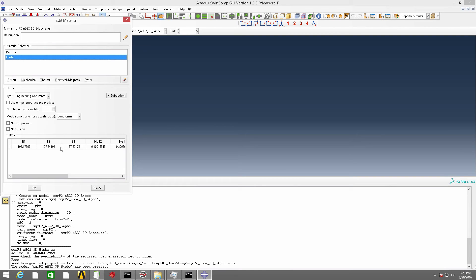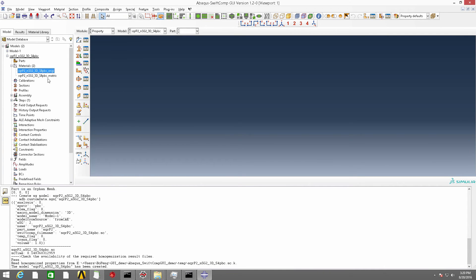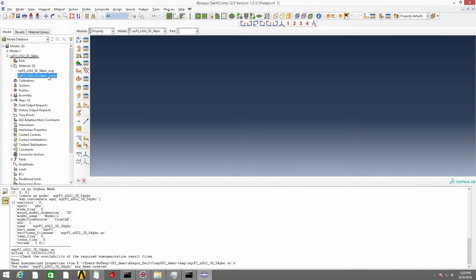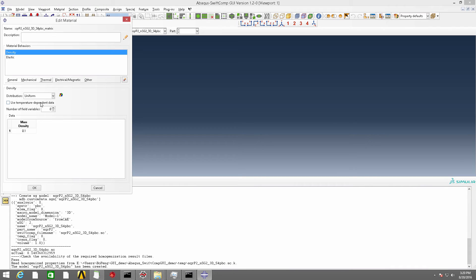And there are two materials created. These two materials are obtained from the homogenization analysis. One is using the engineering constants and the other is using the 6x6 material properties.